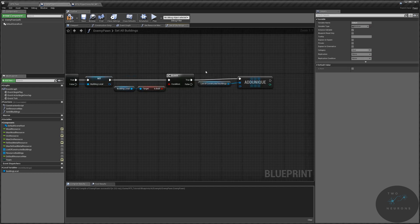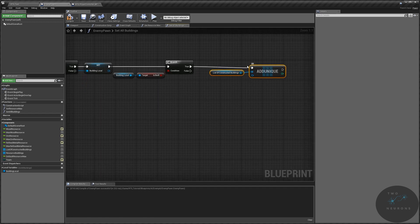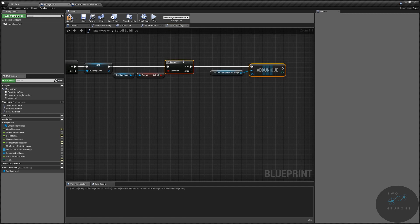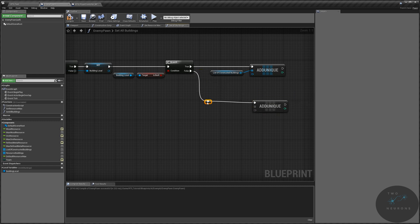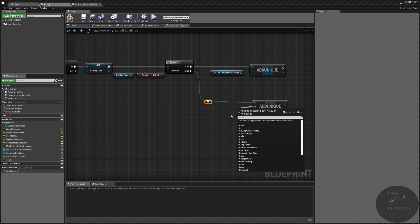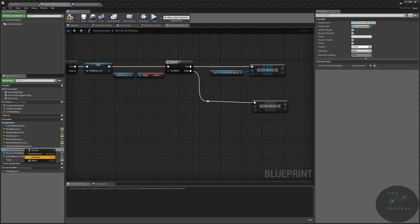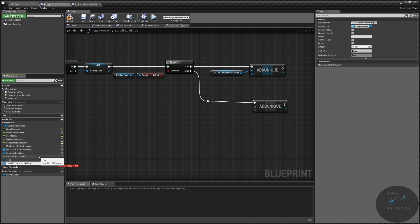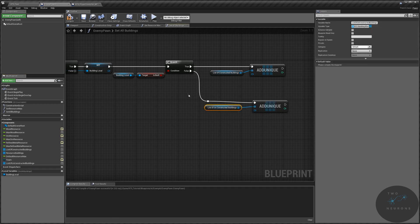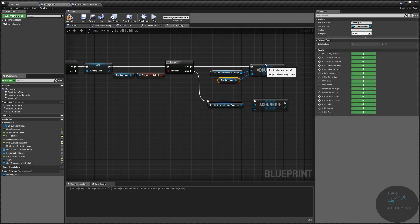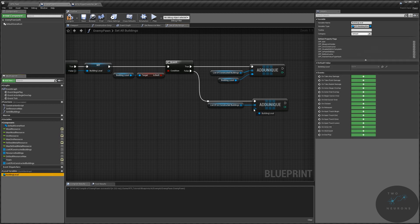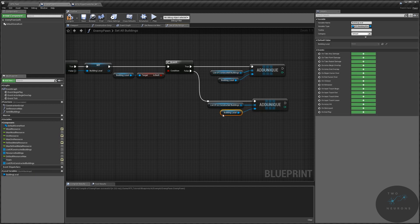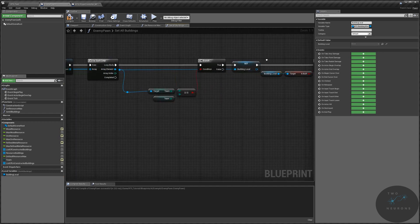If it is, we add it to our list of constructed buildings. If it isn't, we do another add unique and we will create a list of unconstructed buildings. I'm going to intentionally capitalize the U in UN so when I try to call it up elsewhere, I can see the difference between constructed and unconstructed more easily. We're going to pass our building local into both of these. So if it's constructed it goes into that list, if it's unconstructed it goes into this list.